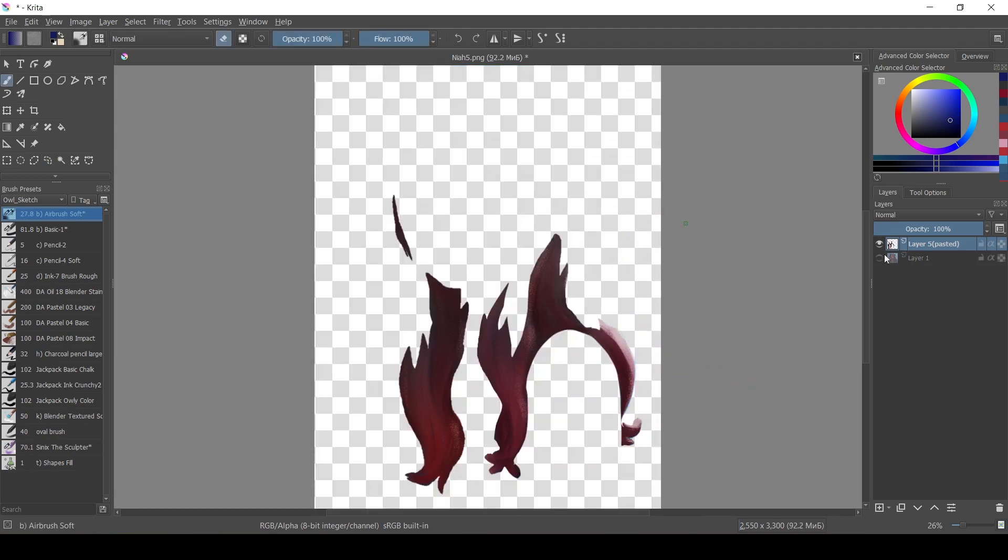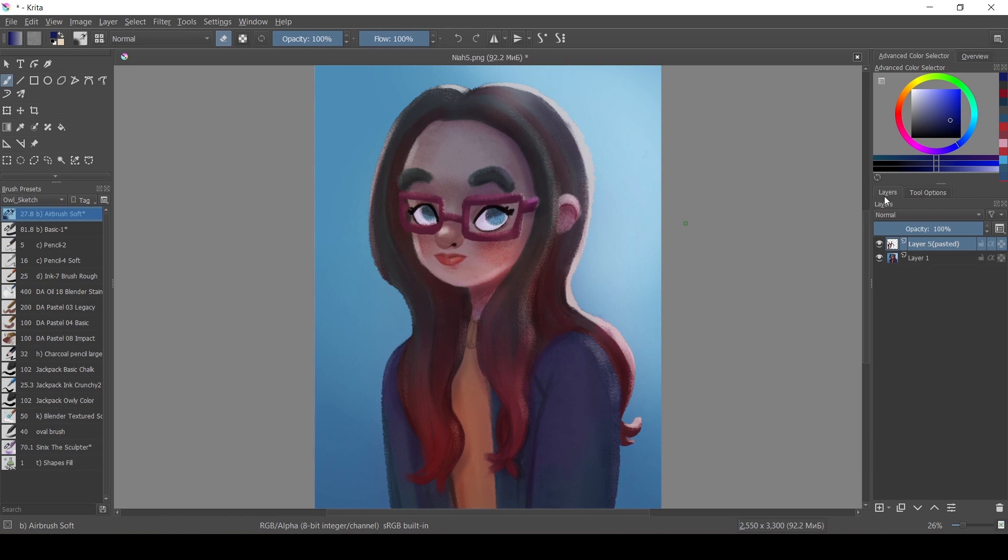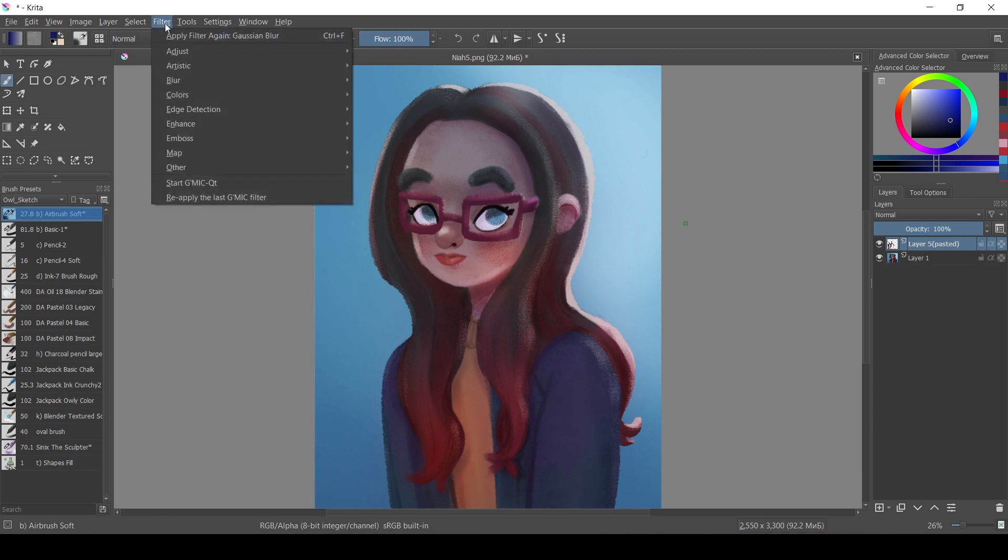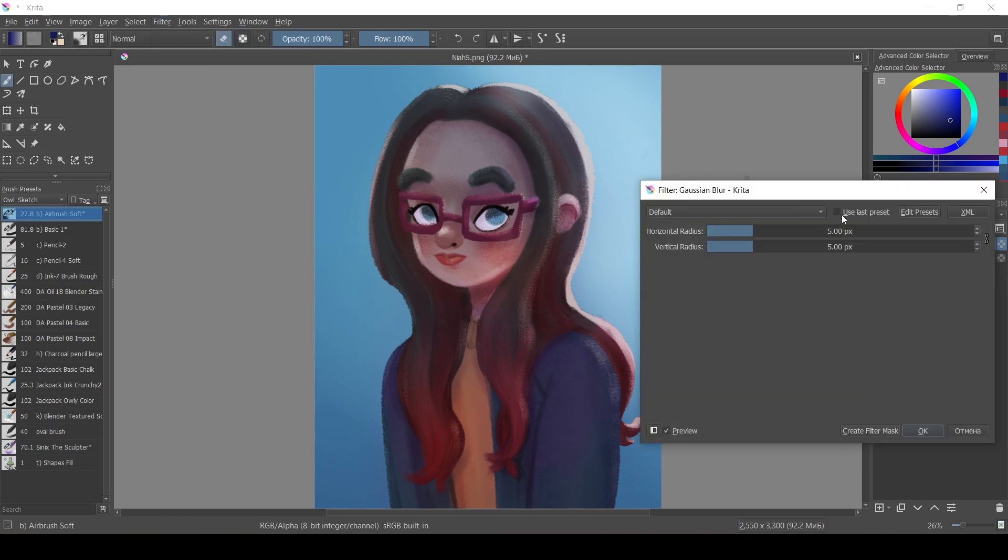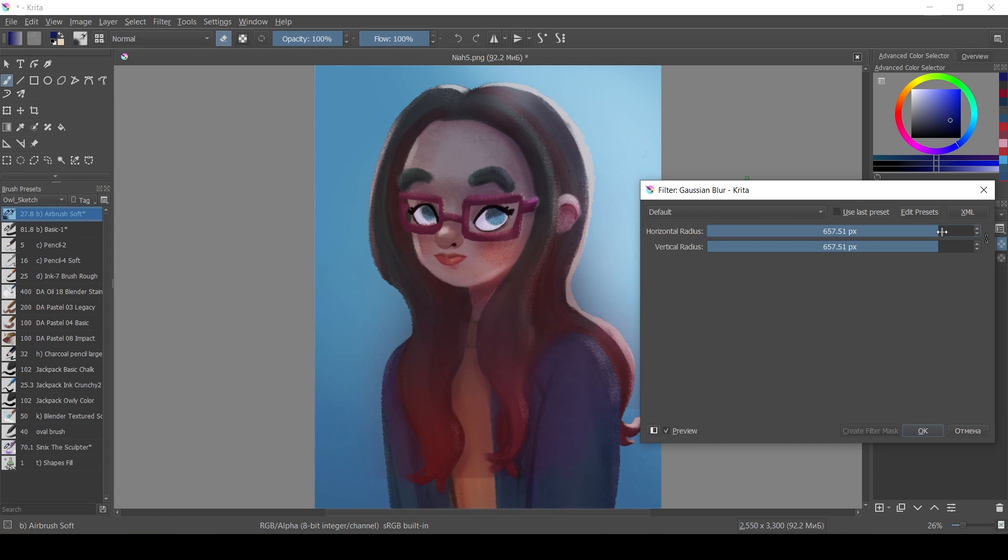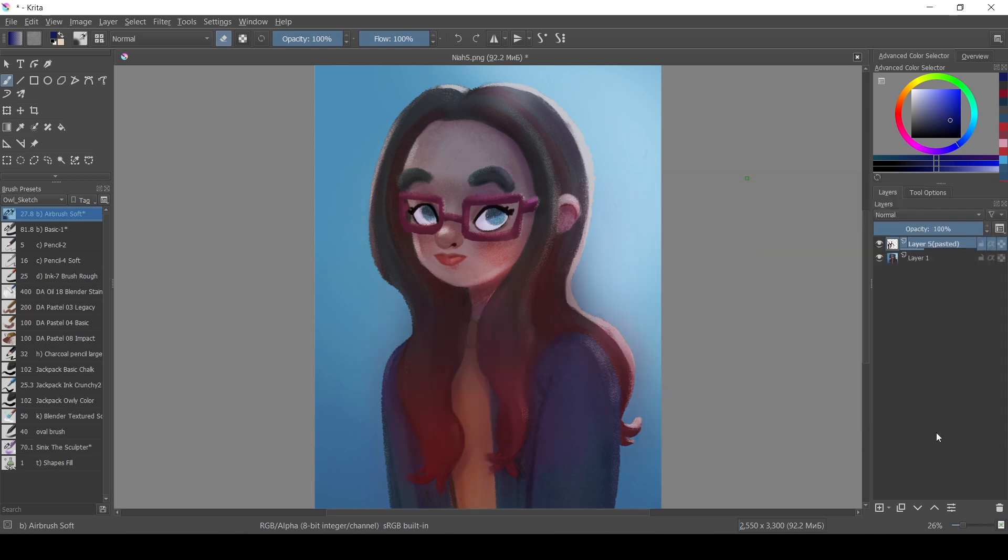And then use filter, blur, Gaussian blur, and then switch layer mode to either color dodge, addition, or linear dodge.